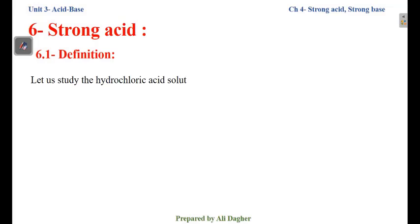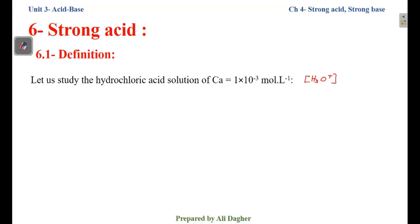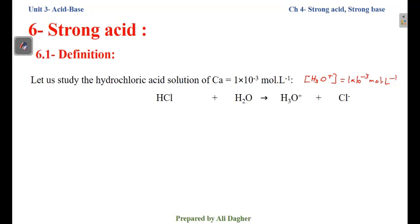Let's study the hydrochloric acid solution with Ca = 1×10⁻³ mol/L. In this solution, [H3O⁺] = 1×10⁻³ mol/L. The equation of ionization of hydrochloric acid is: HCl + H2O → H3O⁺ + Cl⁻. One H⁺ from HCl is transferred to an H2O molecule; H2O becomes H3O⁺ and Cl⁻ is released.